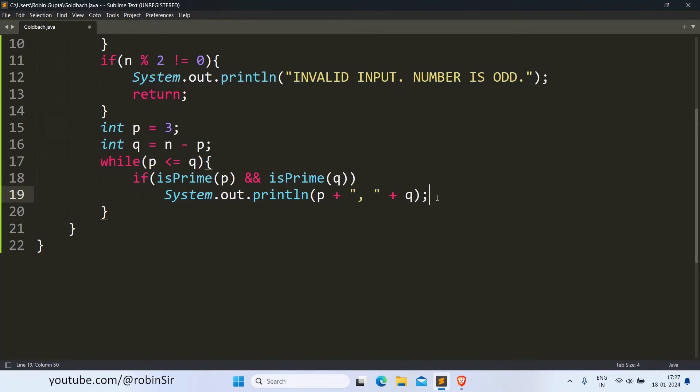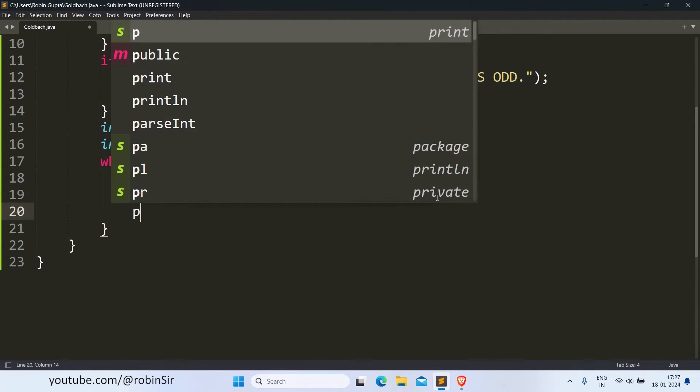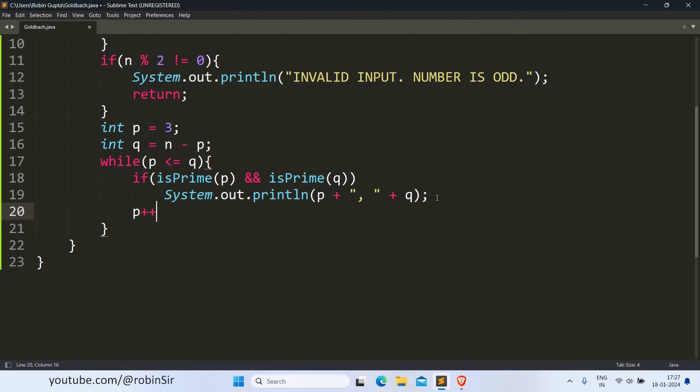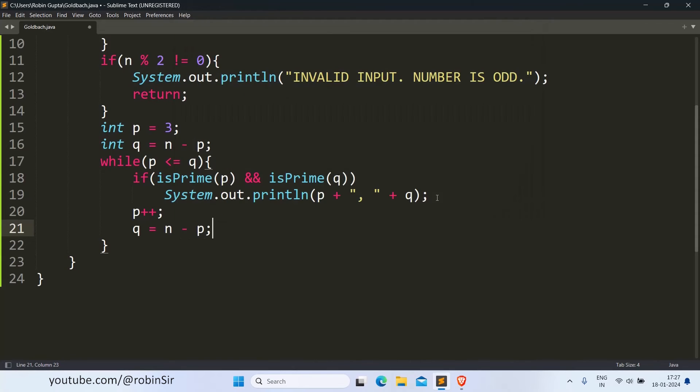And after printing the pair, we increment p, and then q also updates itself as N minus p.